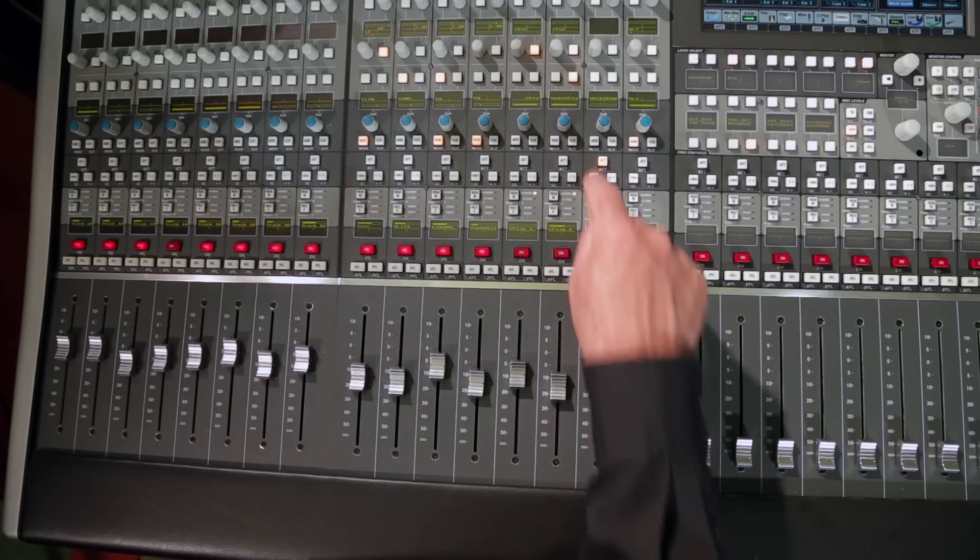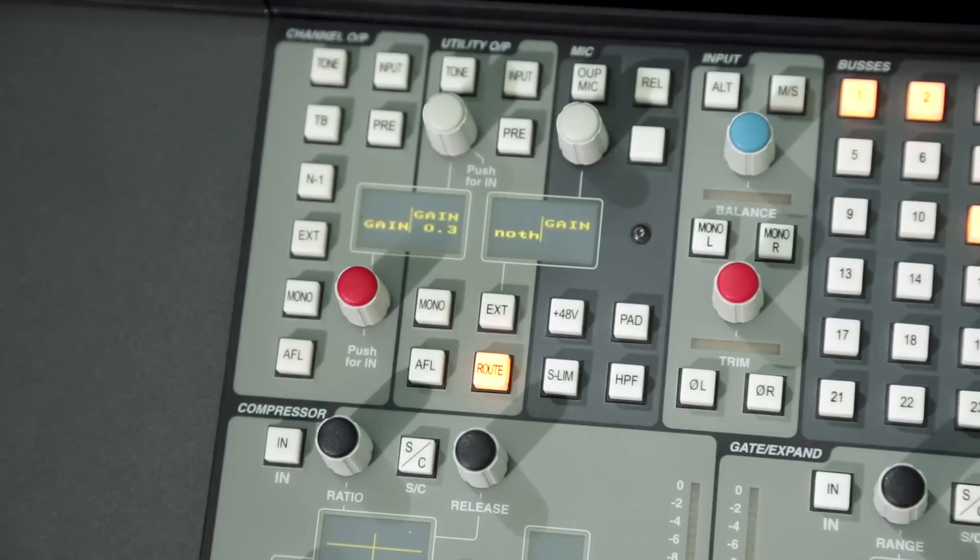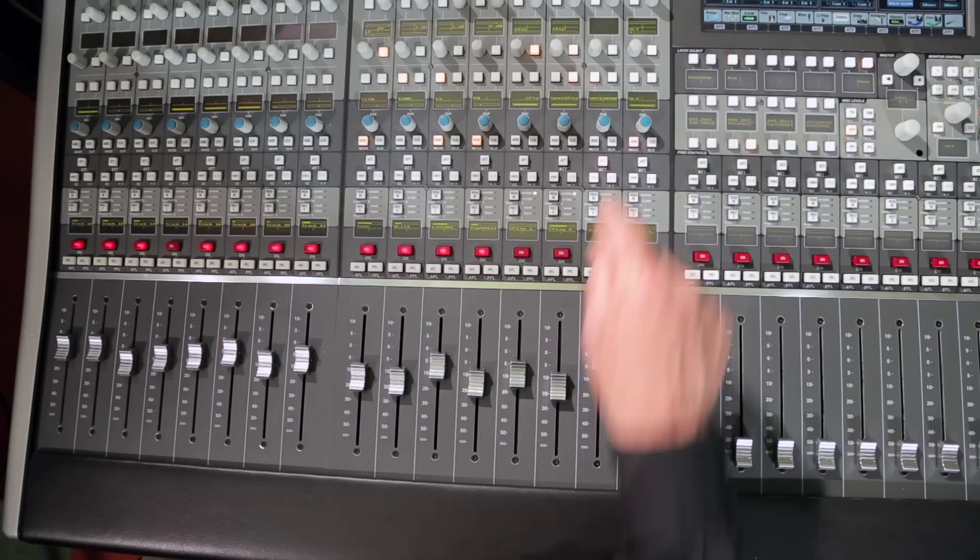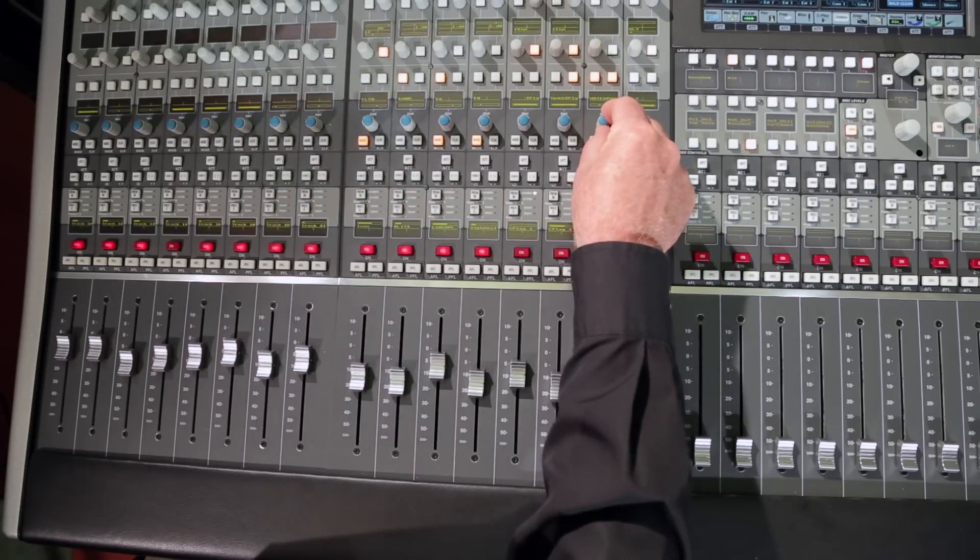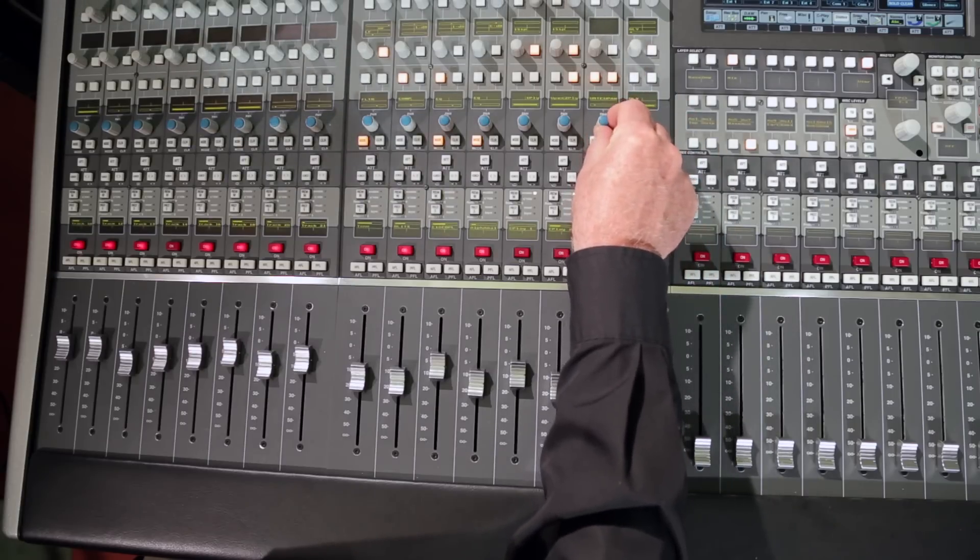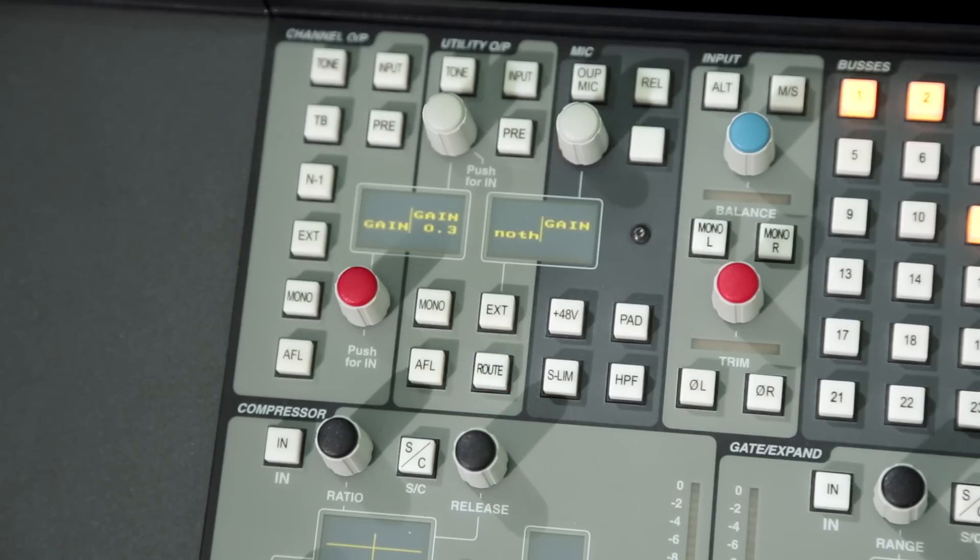One of the soft keys in the channel strip free control sections becomes the root function key, and the second soft key adds independent panning to the selected utility bus via the channel strip pan pod.